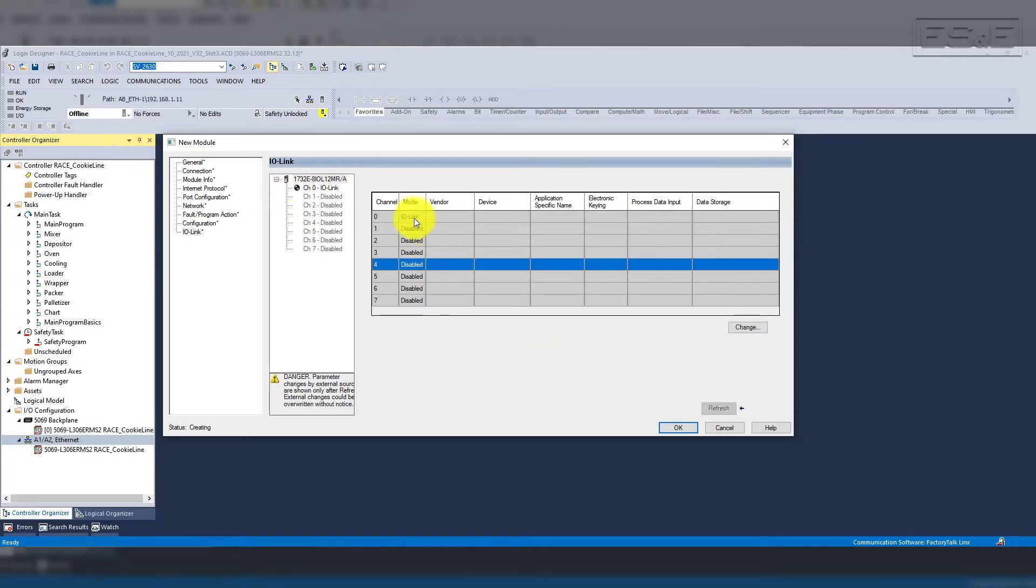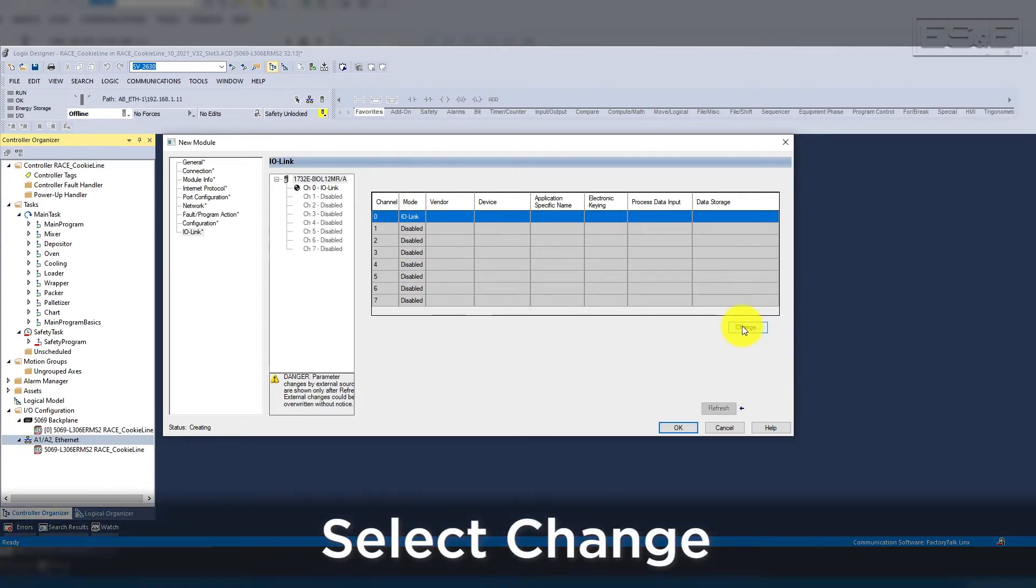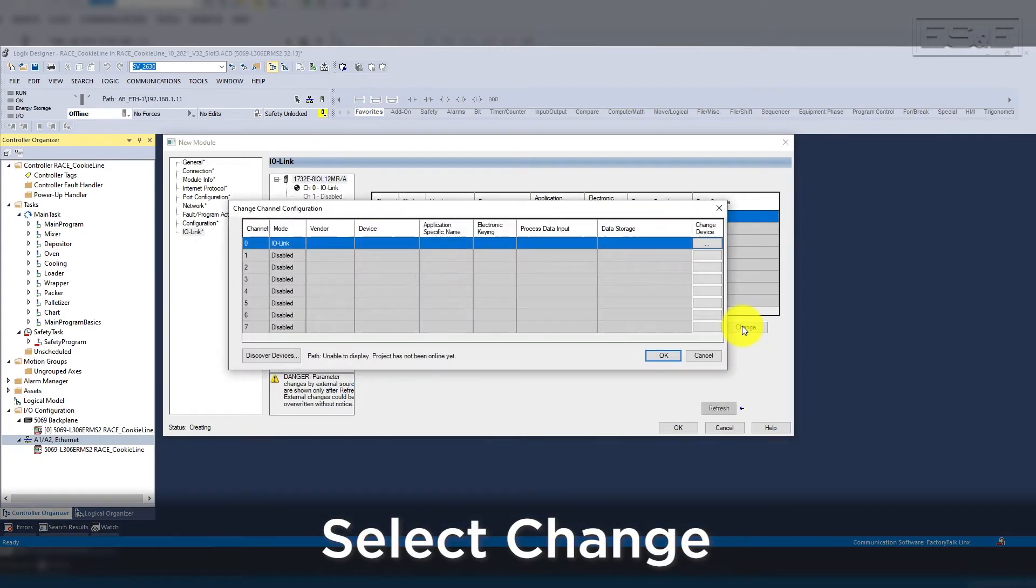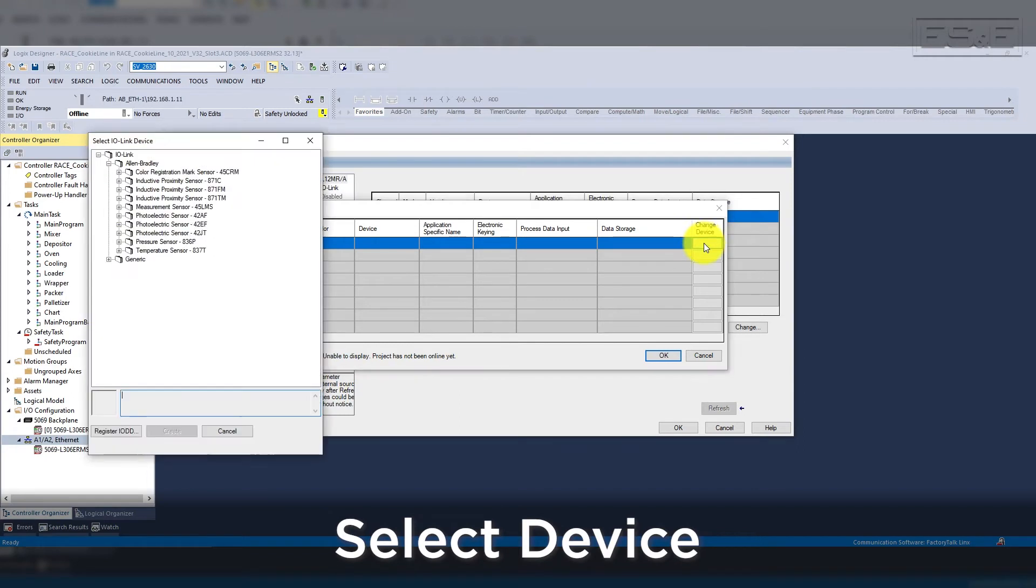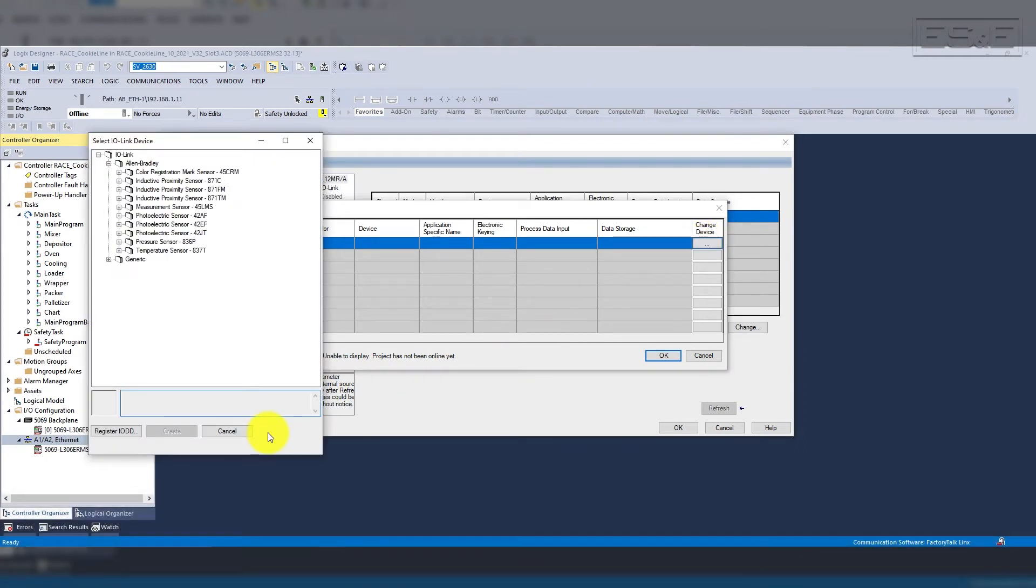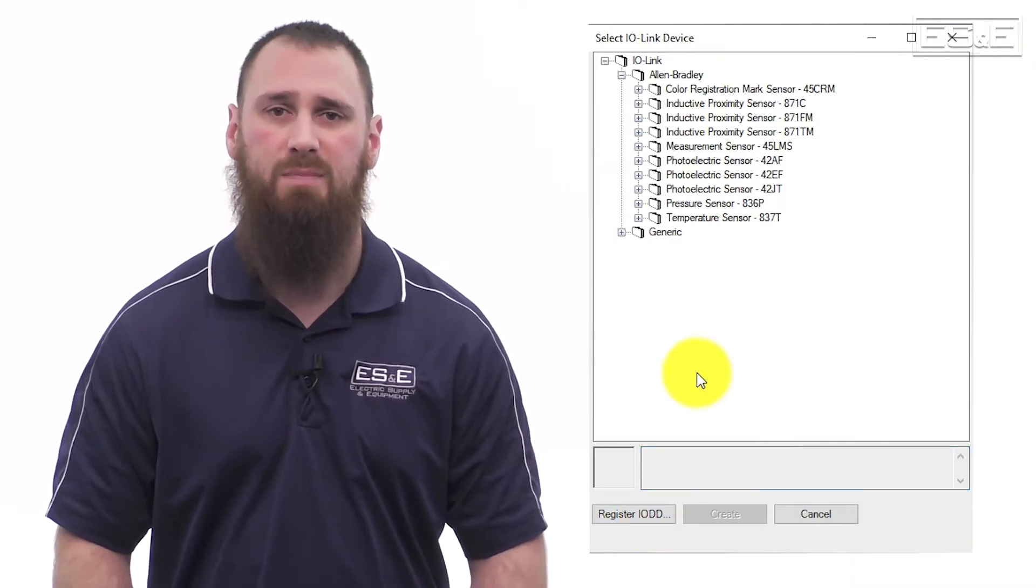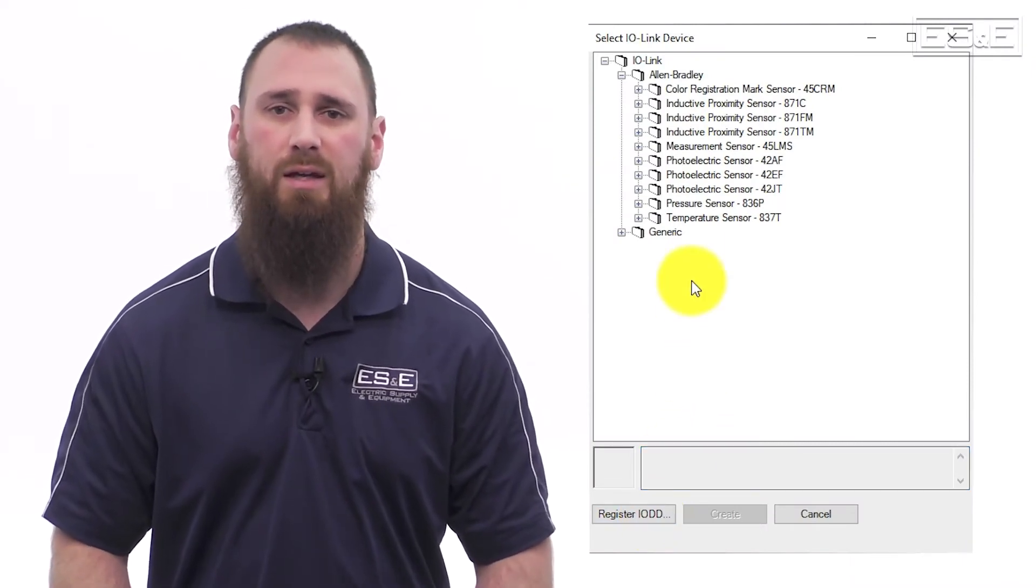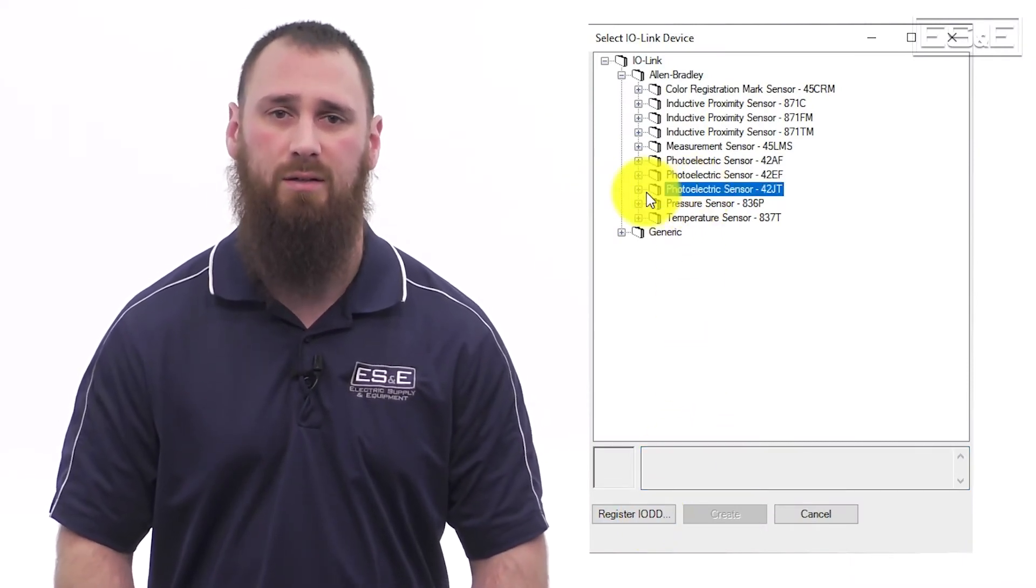To add the sensor into channel 0, you need to click on the change button located in the far right side. This will launch a new pop-up where you select the IO link device. It will already be populated with all the current Rockwell devices, but if you are missing a device, you can select the register IODD file button. The IO-DD file is basically an EDS file for an IO-linked sensor.